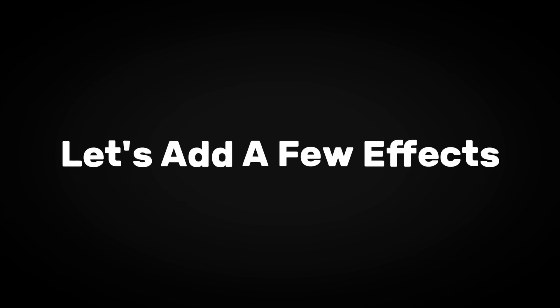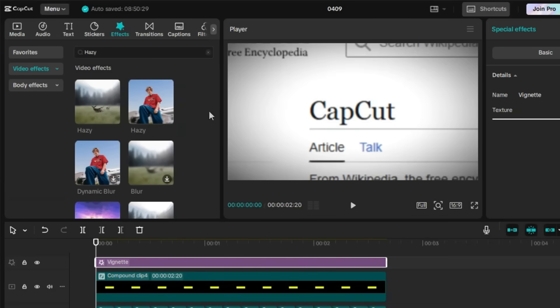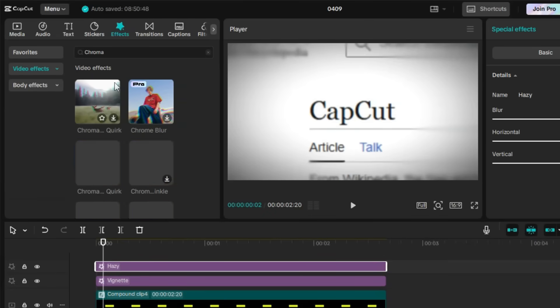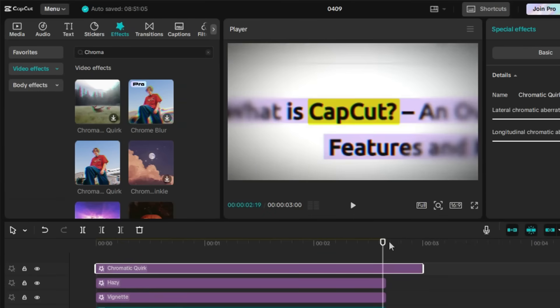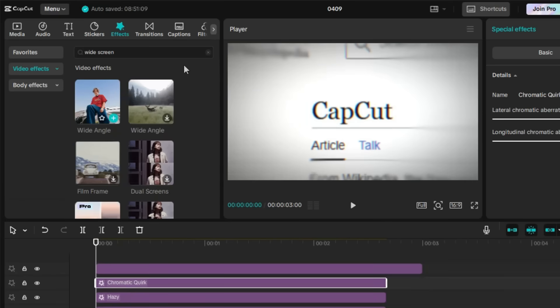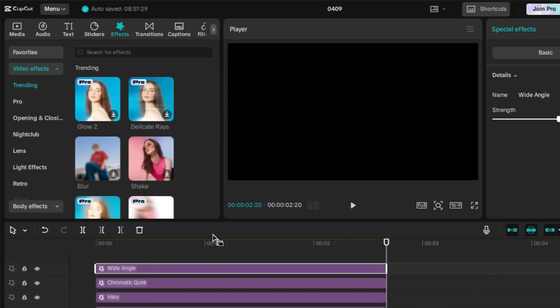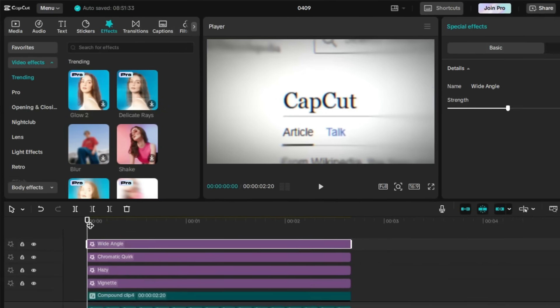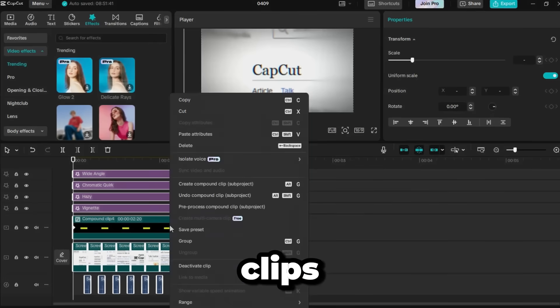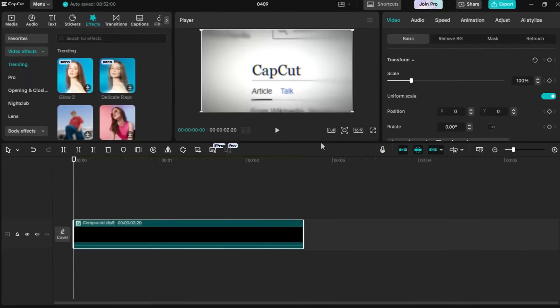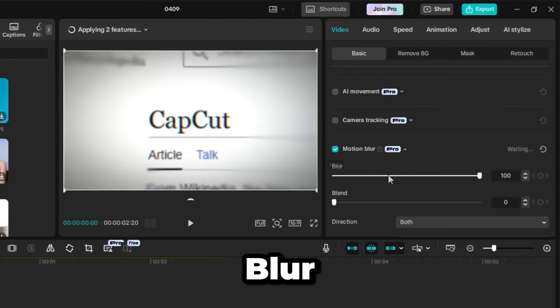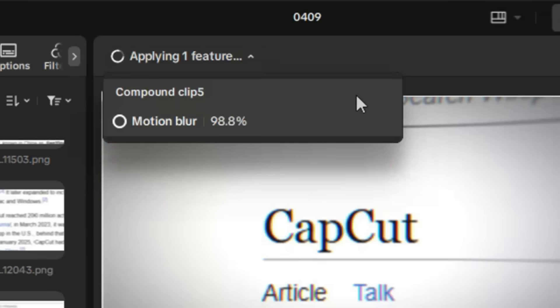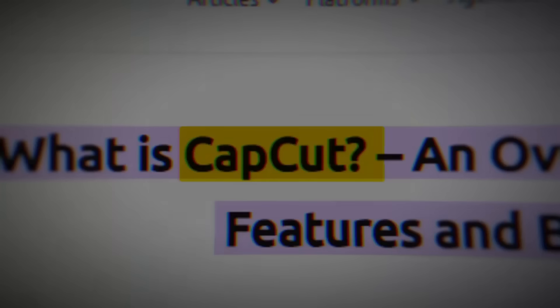To finish it off, let's add a few effects. Add vignette, then hazy to blur the background slightly, and chromatic quirk for a digital vibe. And finally, add wide angle for a cinematic look. After that, select all the clips, make a compound clip, and finally add motion blur, setting it around 50. Wait a few seconds to process, and you're done. You've just made a clean pro-level match cut effect.